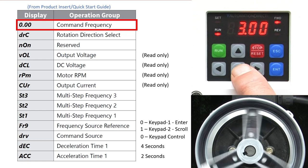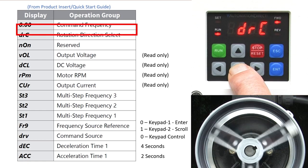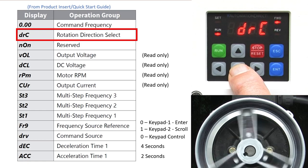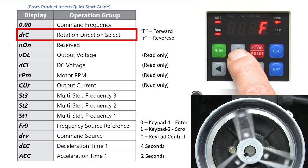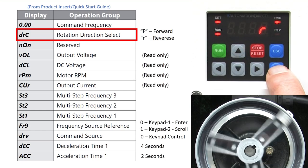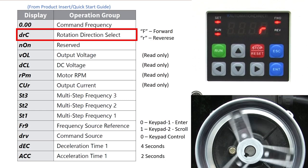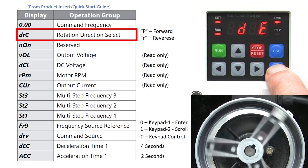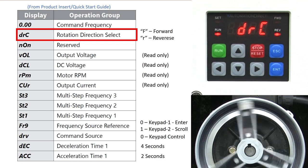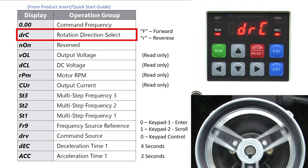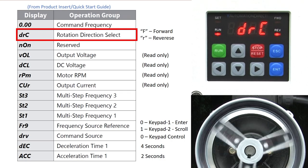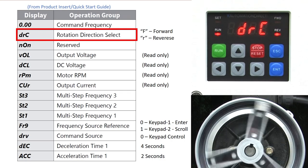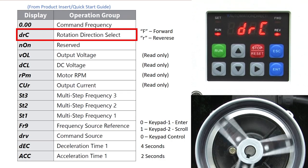To reverse the direction of the motor, I'll just down arrow once to the direction control and change it to R for reverse. Enter to select and enter again to accept. The motor immediately ramps down and ramps back up in the other direction.